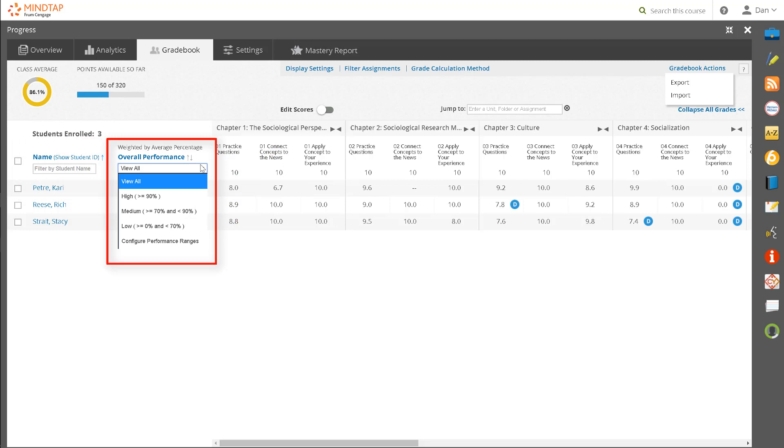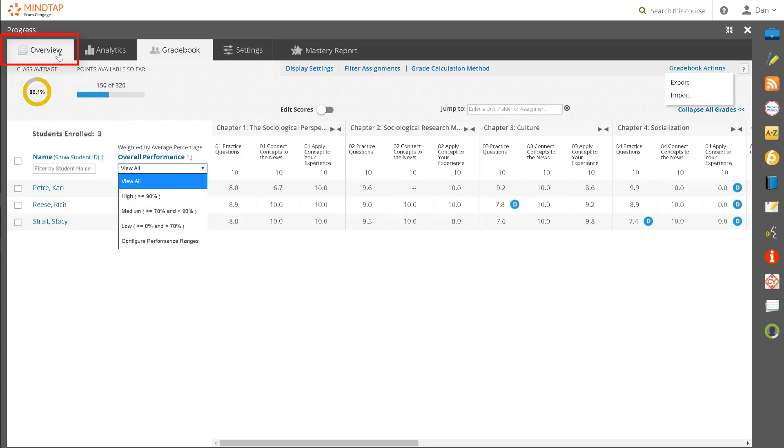More information about this view is available in our training video on viewing student grades and assignments in the Progress App. Let's now look at the Overview tab.